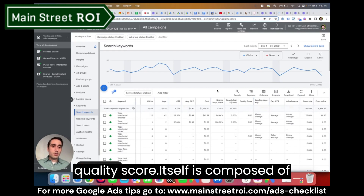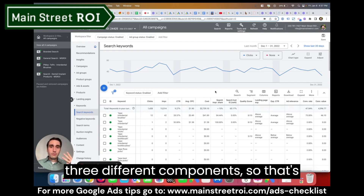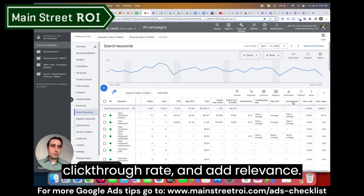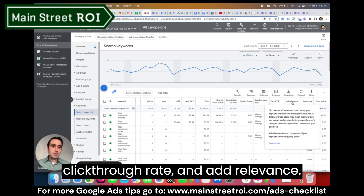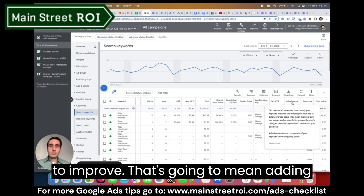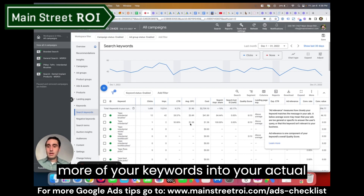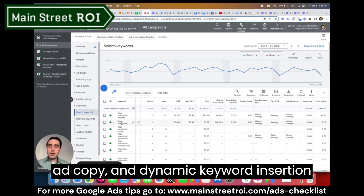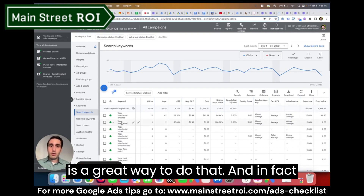Quality score itself is composed of three different components: landing page experience, expected click-through rate, and ad relevance. Ad relevance is really the easiest one to improve — that means adding more of your keywords into your actual ad copy, and dynamic keyword insertion is a great way to do that. In fact, we have a video on that.